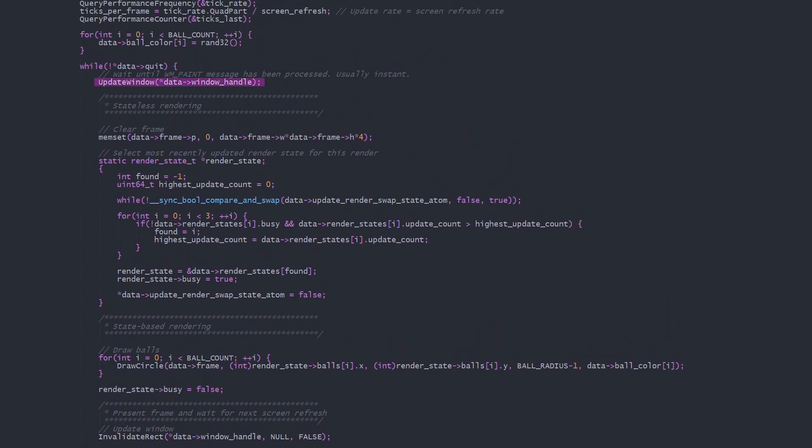At the start of each loop we use updateWindow to wait until the WMPaint message has been processed. That is expected to happen during the renderThread's sleeping code, but this extra line prevents us from overriding the frame buffer before WMPaint has copied it to the screen. Alternatively you could swap between two buffers instead of ever waiting. And that's the whole framework.